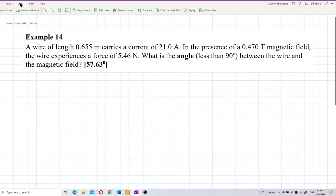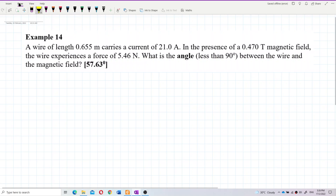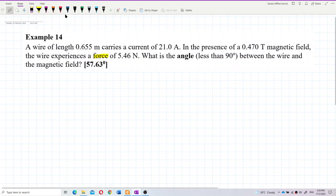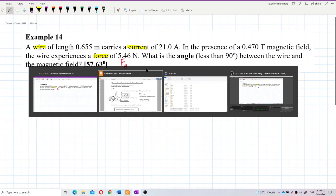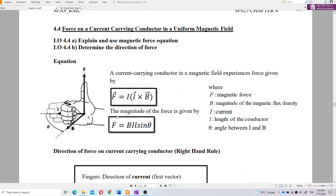This question is about magnetic force — specifically the magnetic force on a current-carrying conductor. We will be using the formula for force on a current-carrying conductor in a uniform magnetic field: F = IL cross B, which can be written as F = BIL sine theta.